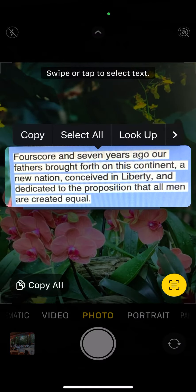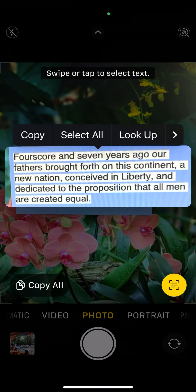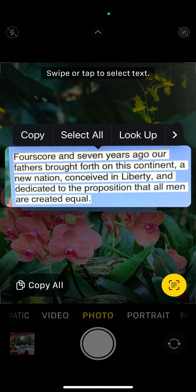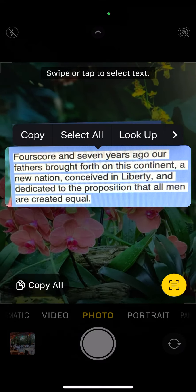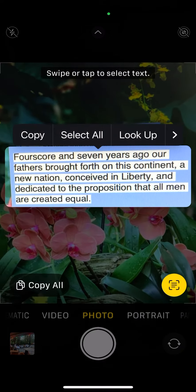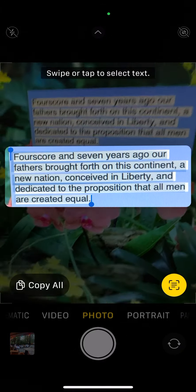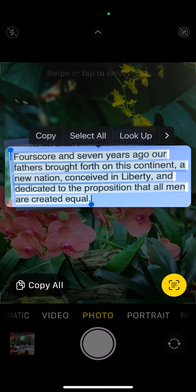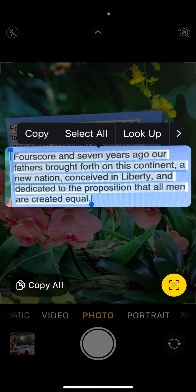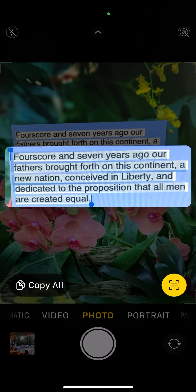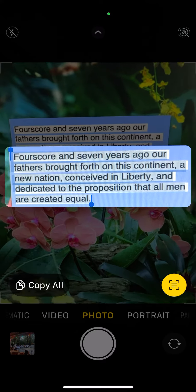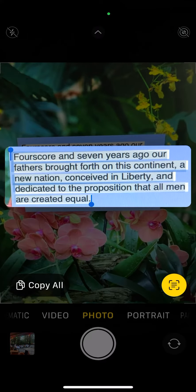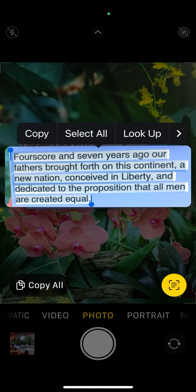I'm going to tap on that icon at the bottom of the screen, and now the text pops out. There are several things I can do. One is I'm going to select all, and once I've selected all I can then copy it, and once I've copied it I could paste it into a document and start editing it.